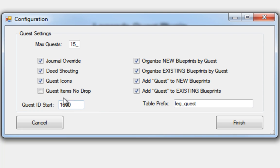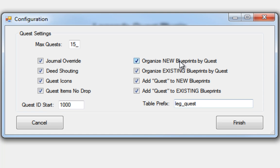However, I put this option in here because in my persistent world I like to make my quest items no drop, so it's just an option. You can turn it on or off. Some new things here. I'll go through these two bottom ones here first: Add quests to new blueprints and add quests to existing blueprints.